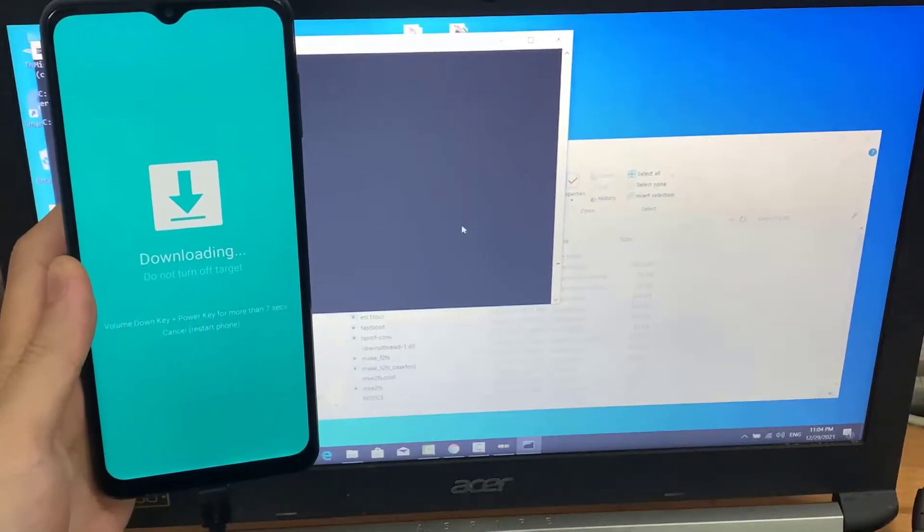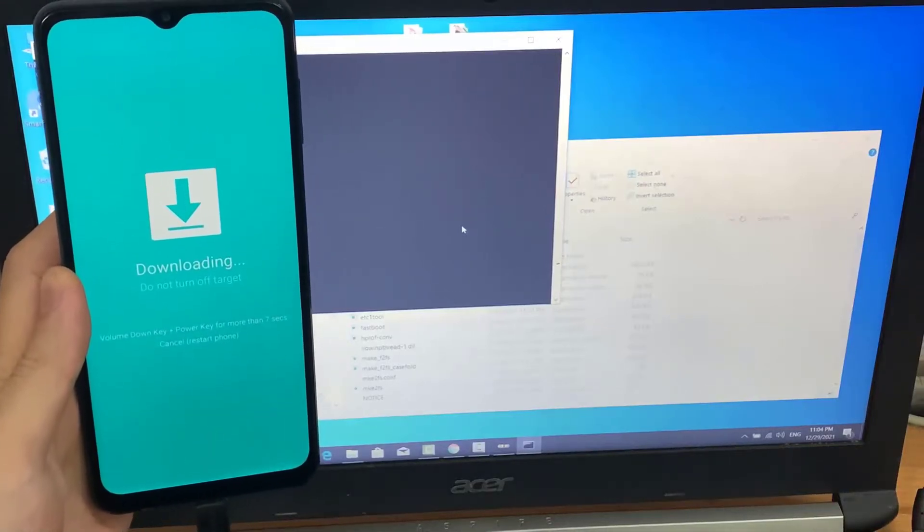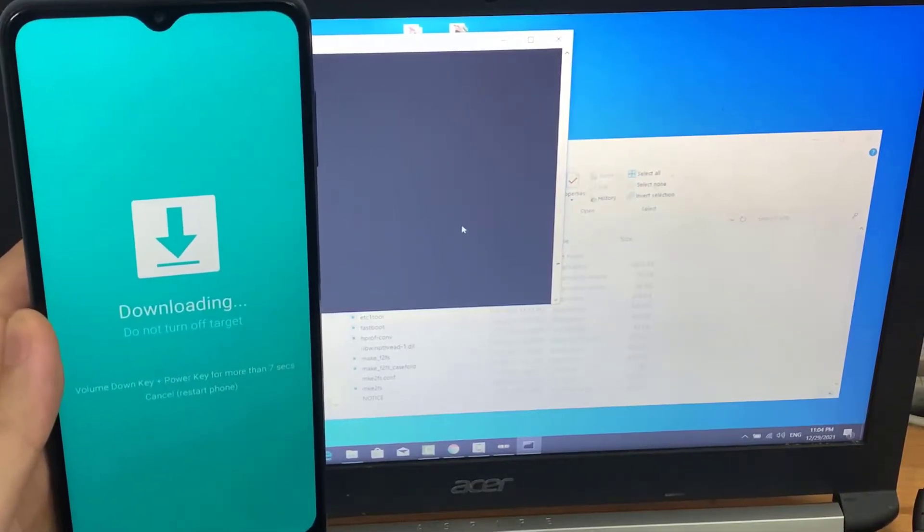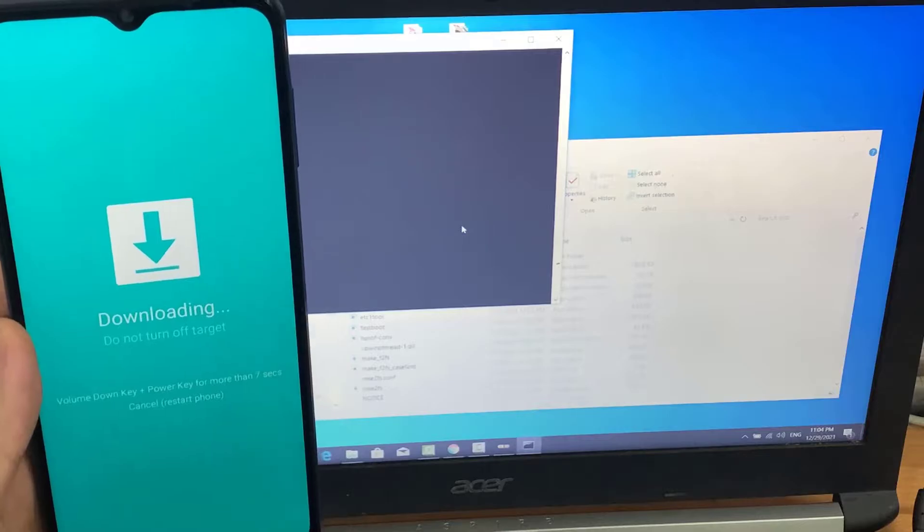Hi guys. This video will show you how to boot Samsung device to download mode without using any button.